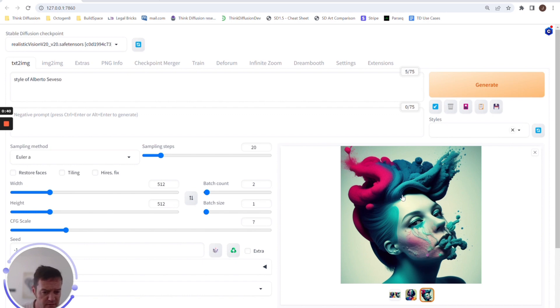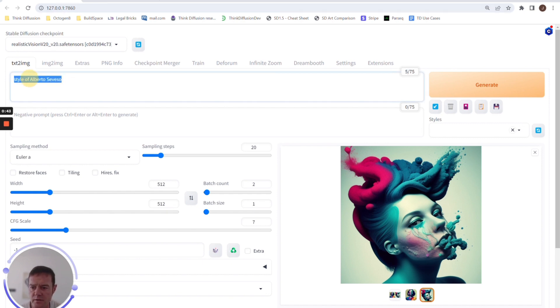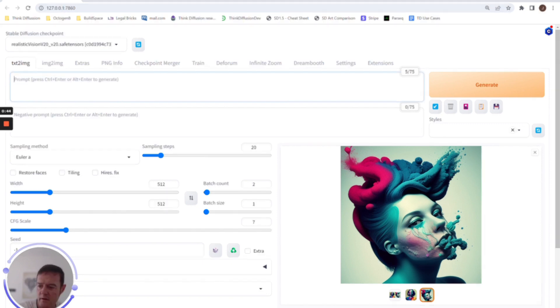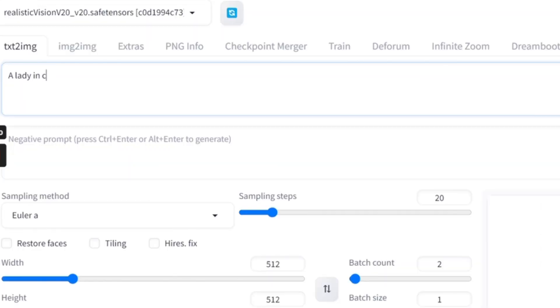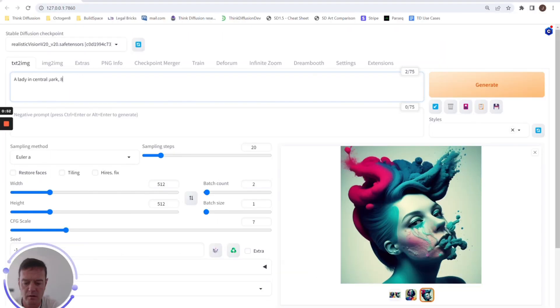So that's that one. Tip number two is, we've talked about prompting before, so if we have 'a lady in Central Park, 8K masterpiece'